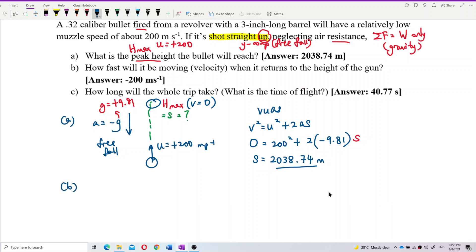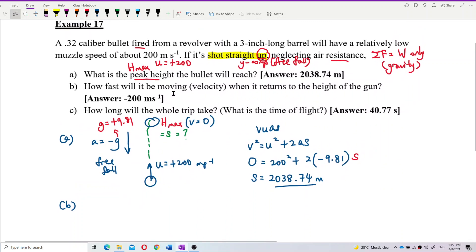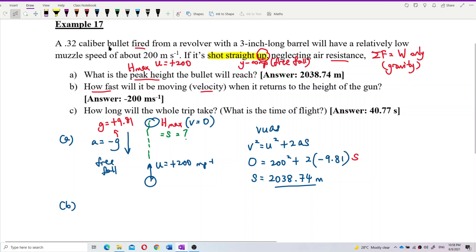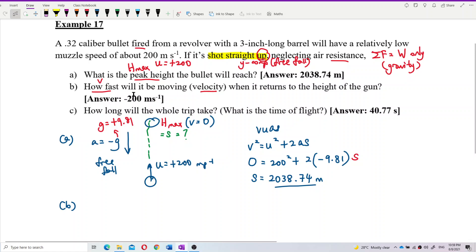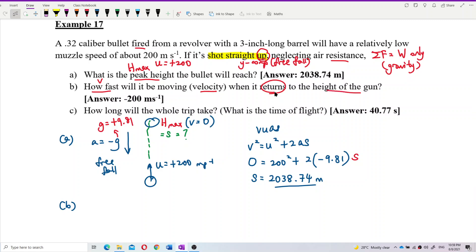Now let's do Part B: how fast will it be moving — the velocity — when it returns to the height of the gun? We need to find the final velocity when it returns to the origin. When it returns to the origin, the displacement S is zero.